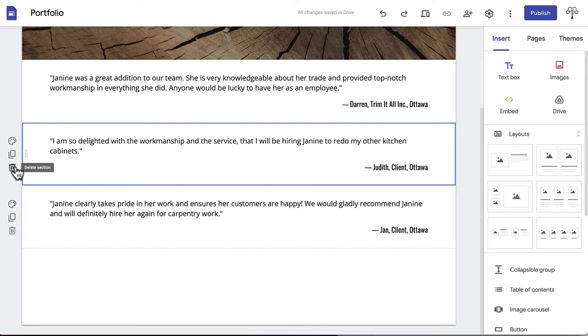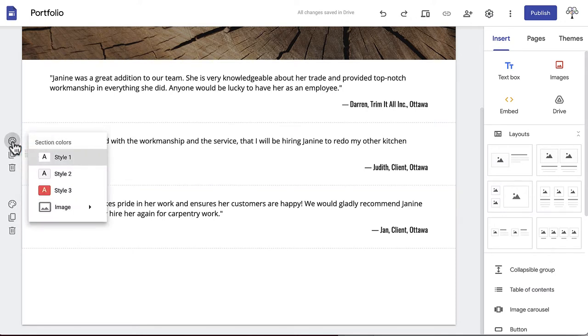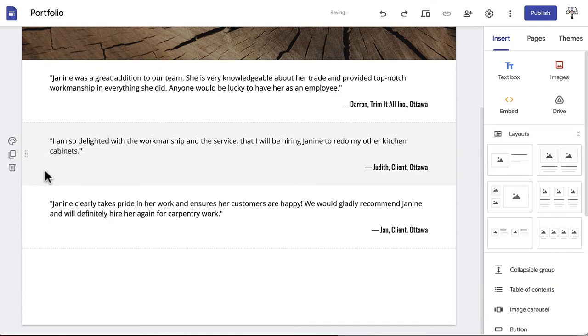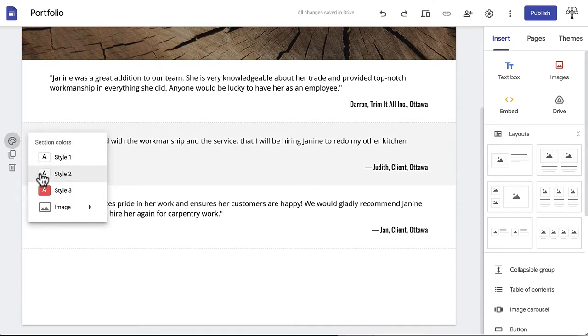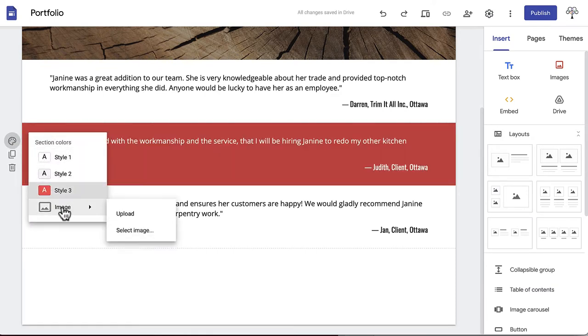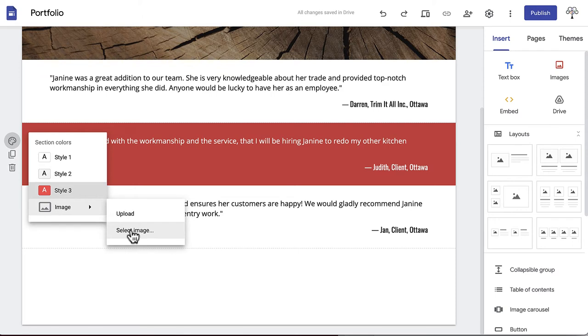Click Section Colors and you will see the background colors available with your theme. There should be three styles and image. In this case, Style 1 is our default, Style 2 is a gray, and Style 3 is red. The last option is image. Clicking this will allow you to upload or select any image to use as the background for your page section.